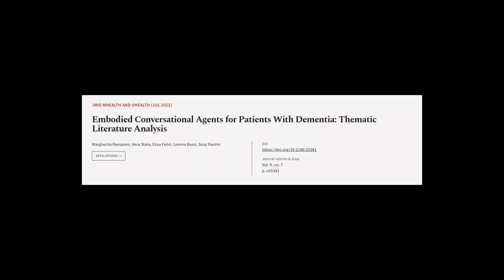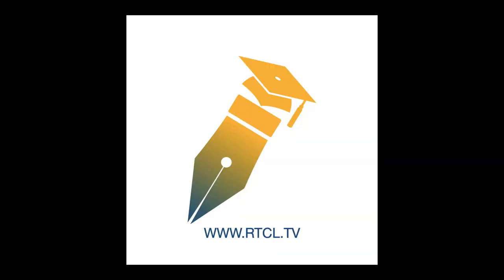This article was authored by Margarita Rampioni, Vera Stara, Elisa Felici, and others. We are article.tv, links in the description below.